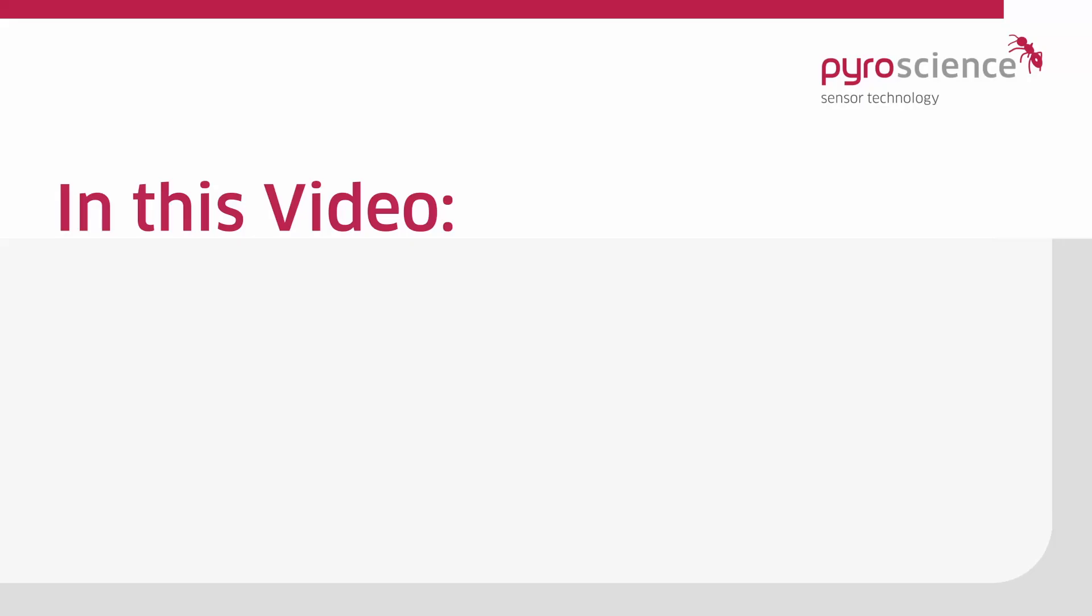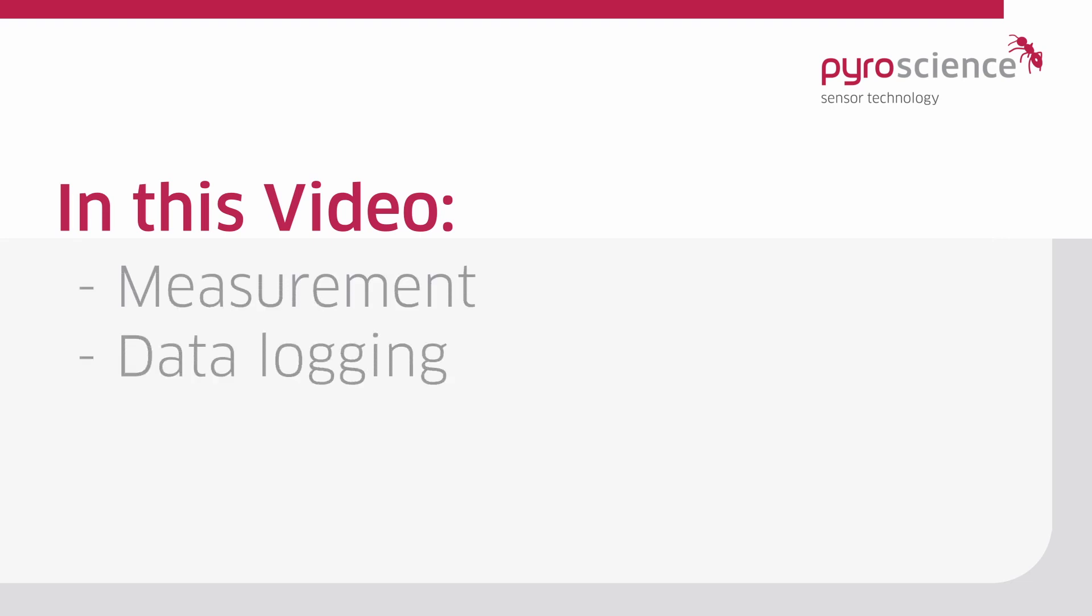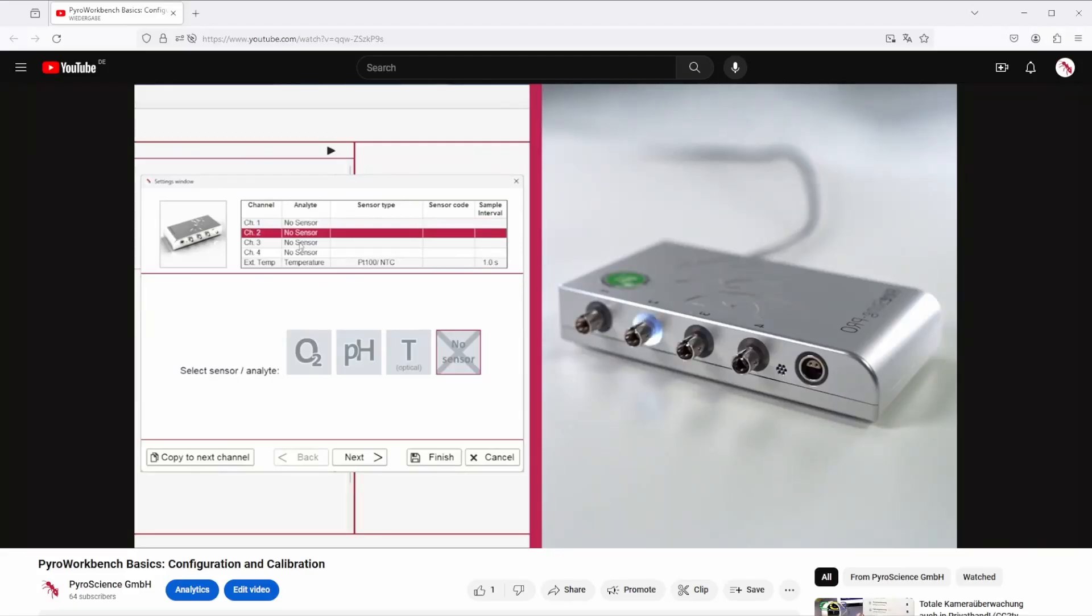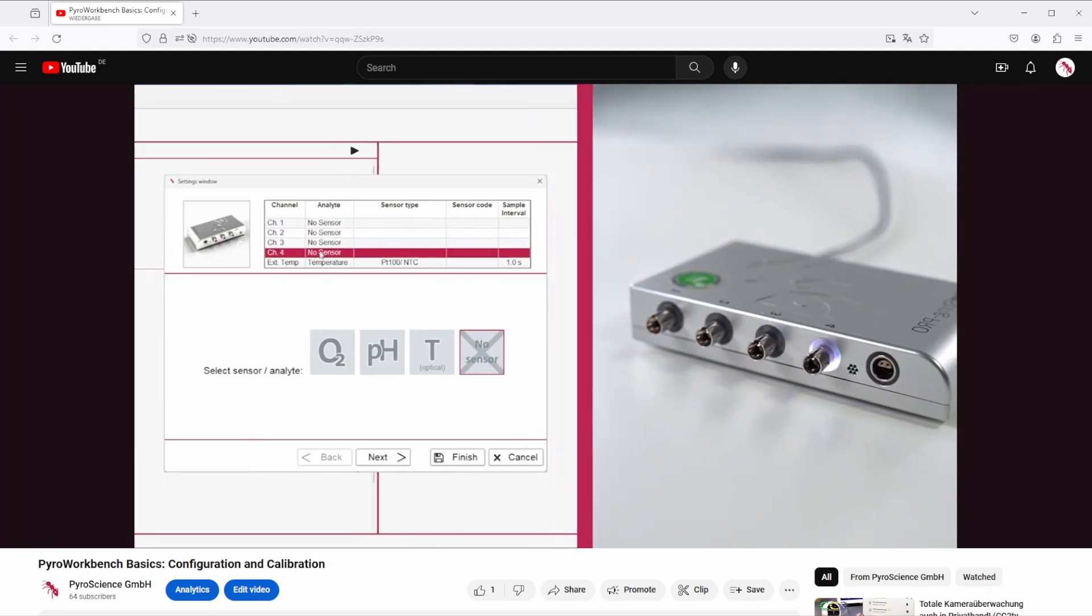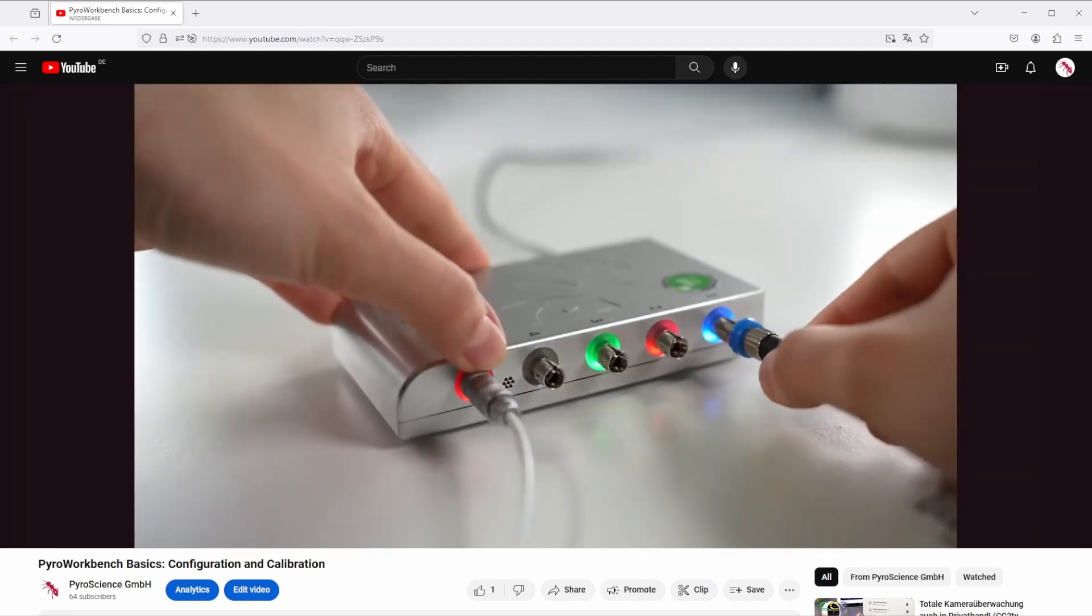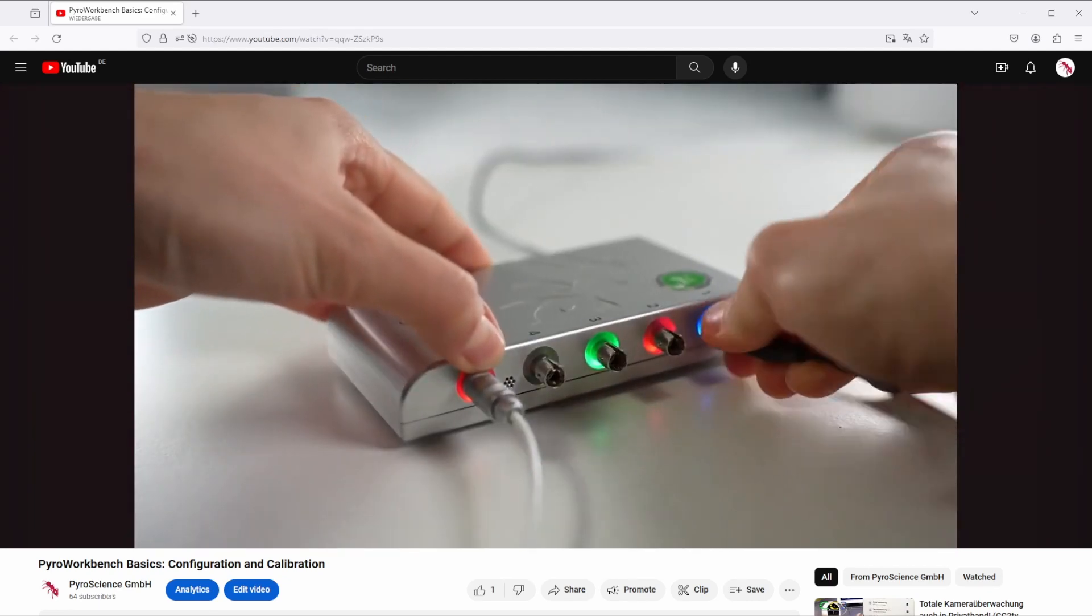In this video you will learn how to measure, log and visualize your data with the Pyro Workbench. If you are new to the Pyro Workbench, watch our video about the device configuration and sensor calibration first.